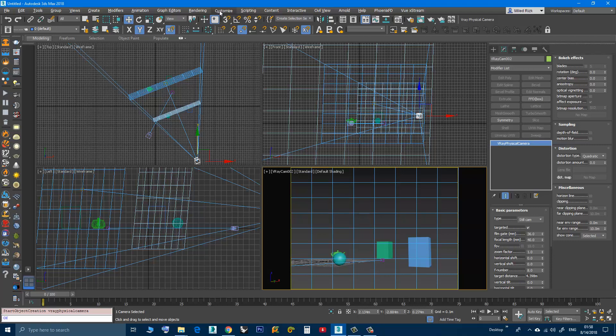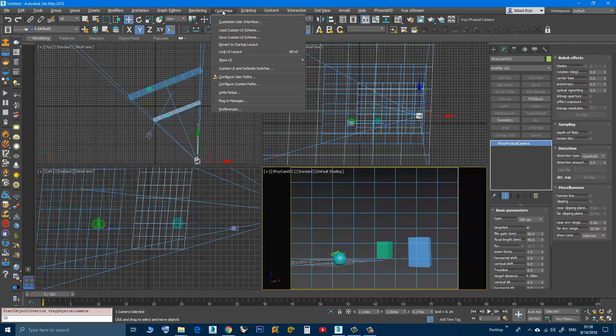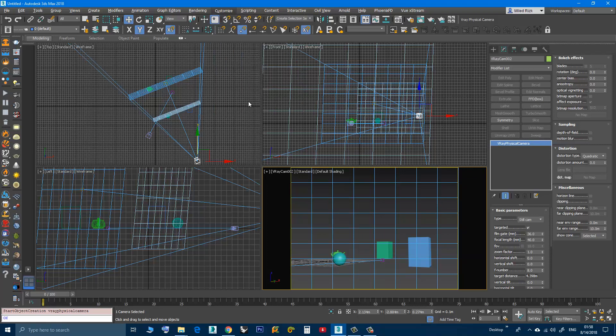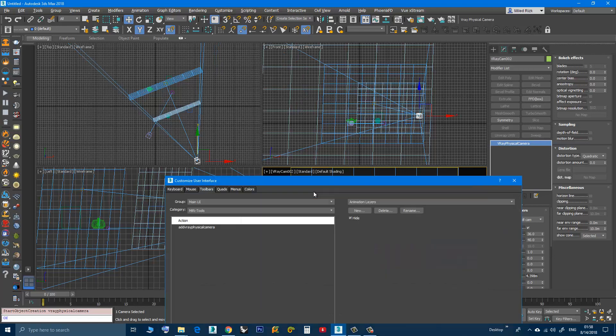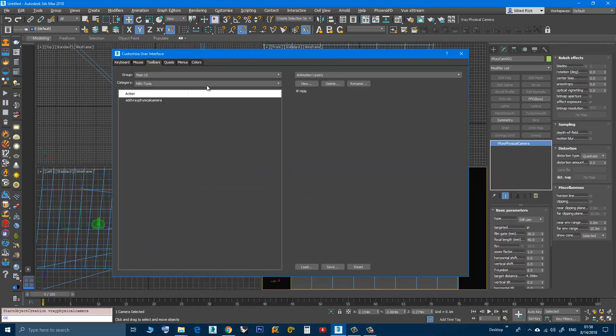Anyway, after installing you go to Customize User Interface, and here in the toolbar tab you will find the script under the category MIRI Tools, and here it is.